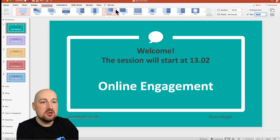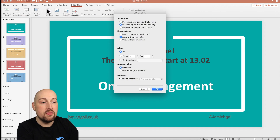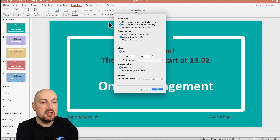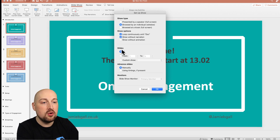Next I want to go to Slideshow and go to Set Up Slideshow. The important part we need to click is 'Loop continuously until Escape.' That means the PowerPoint slides will play until I press Escape to come out of them.